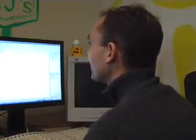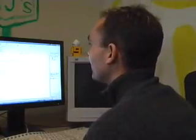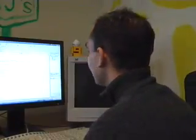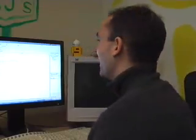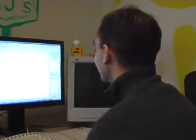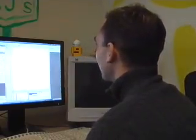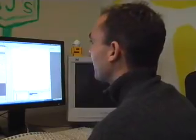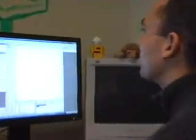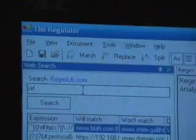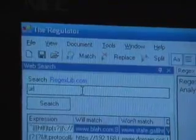The second thing is not actually written by someone at Microsoft, which makes it even cooler, is one of our MVPs, Roy Osharov, wrote The Regulator. I don't know if you've seen this tool. So The Regulator is a tool for editing, writing, regular expressions.